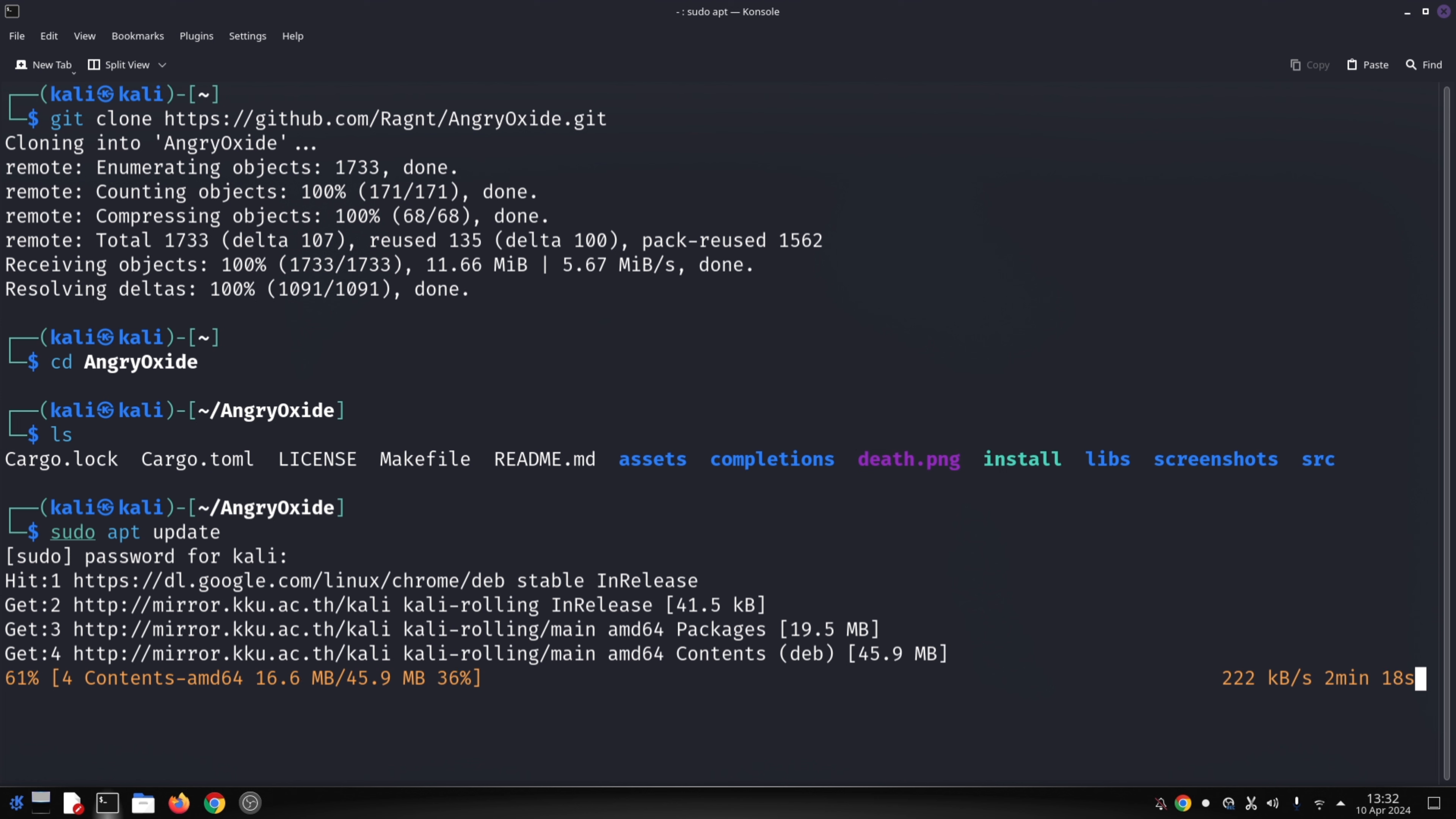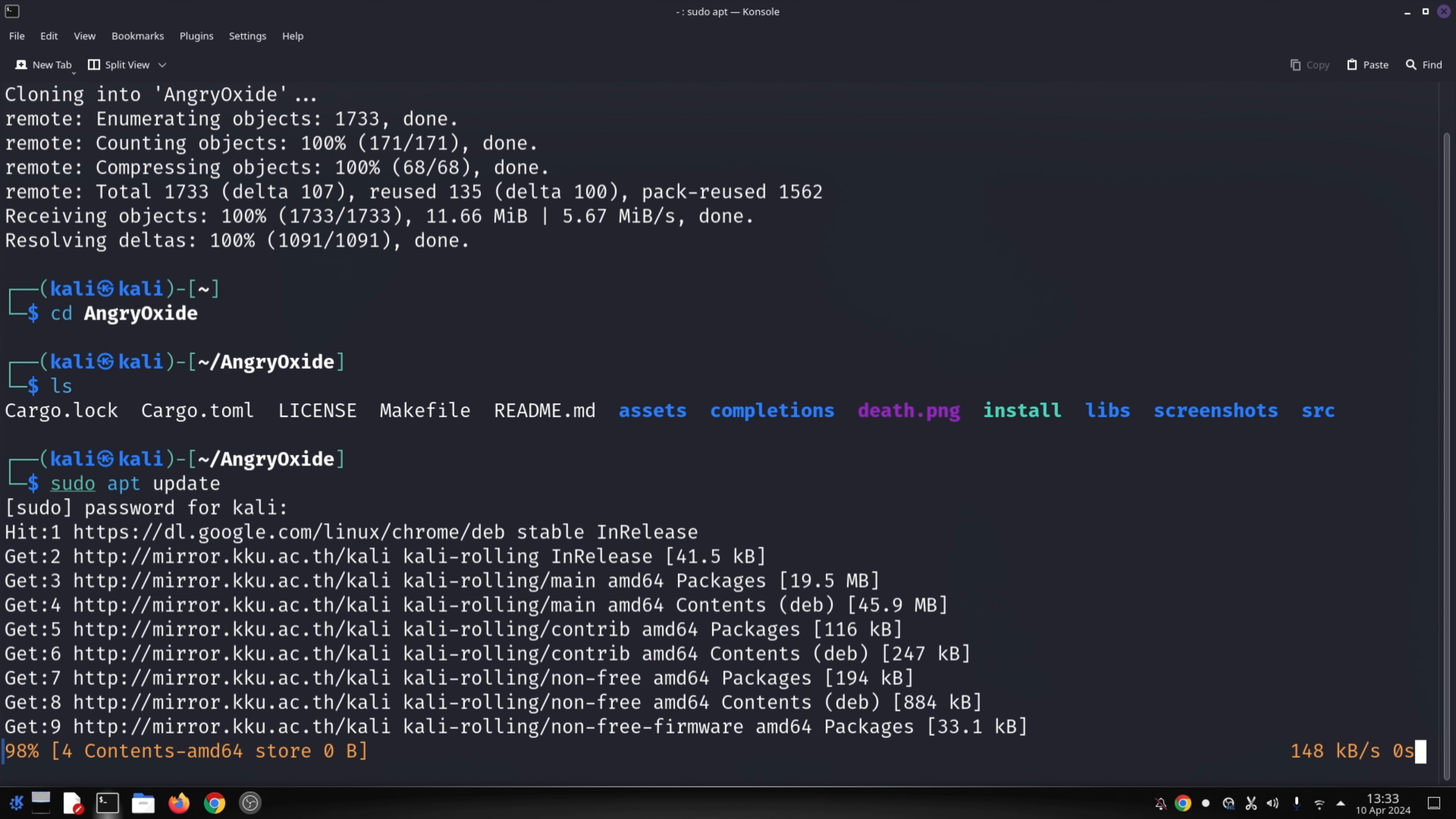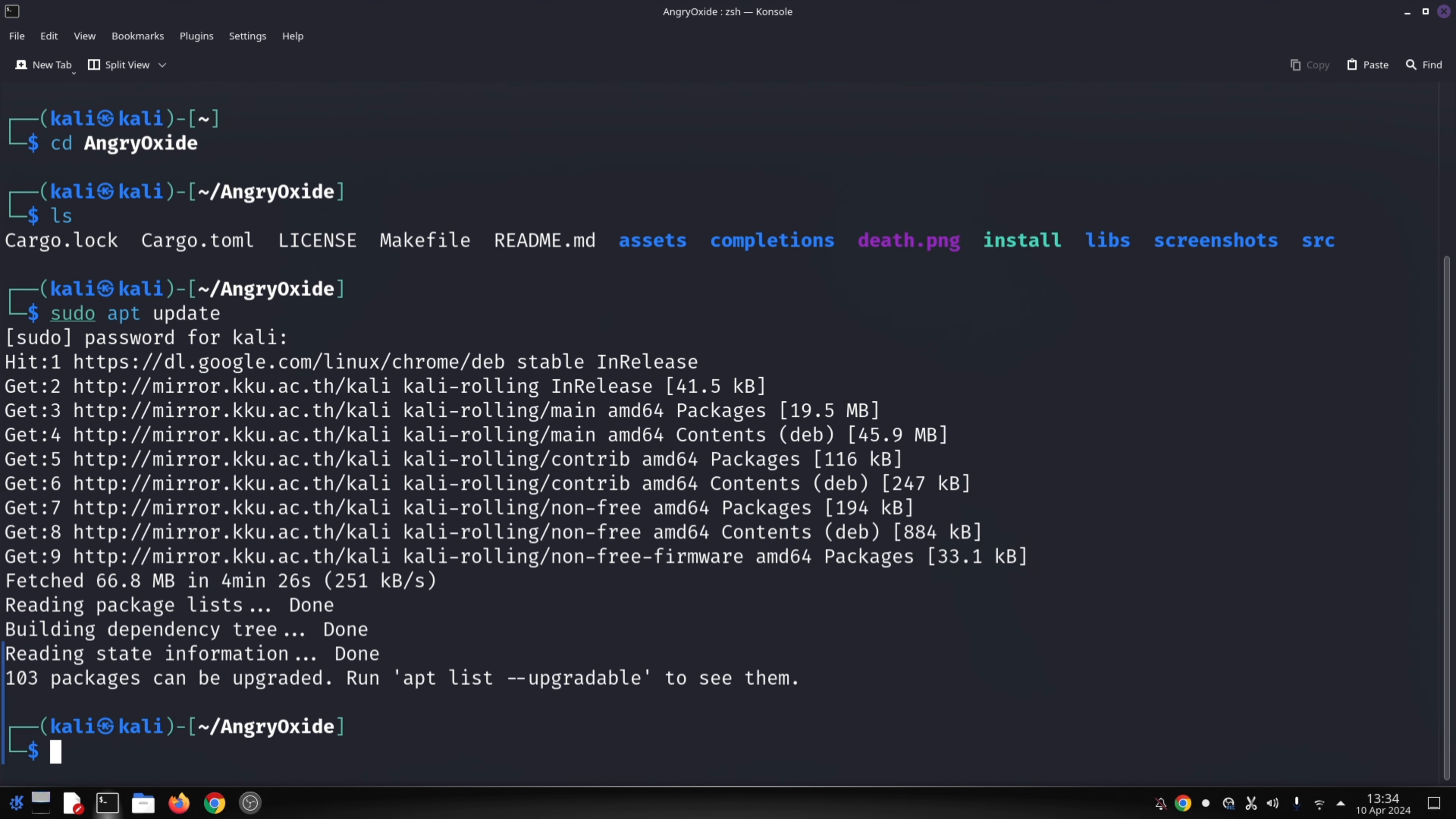Active mode: Active mode is more aggressive. Angry Oxide manipulates devices by forcing them to re-authenticate with the access point, triggering new handshakes. This can be disruptive to network users, so use it cautiously.